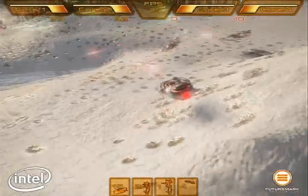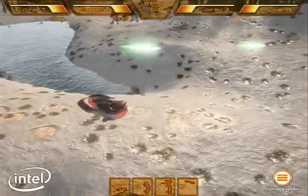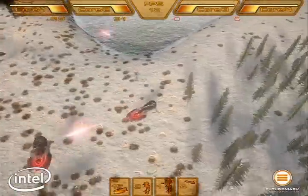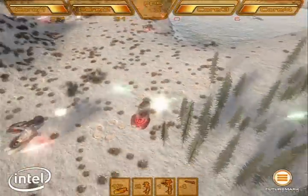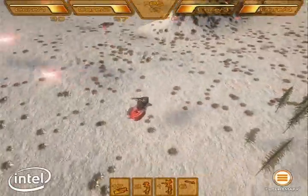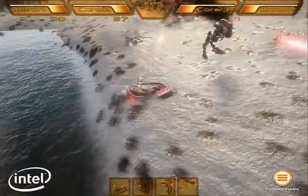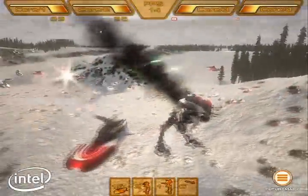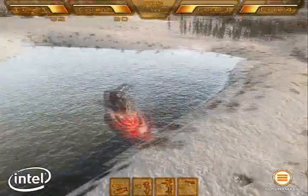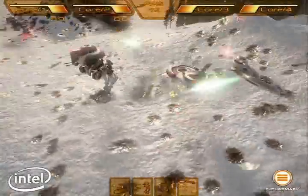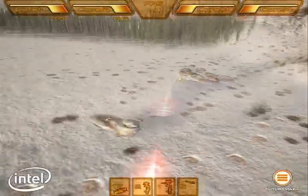The Ice Storm Fighters demo highlights the customer benefits of a multi-threaded game running on a multi-core PC. Threaded games offer greatly improved features, smarter opponents, better physics effects, and bring new levels of realism into games.